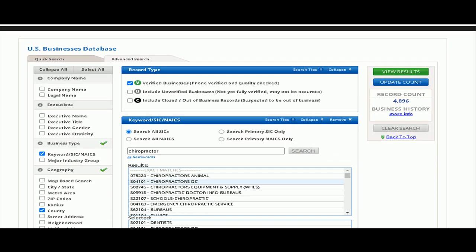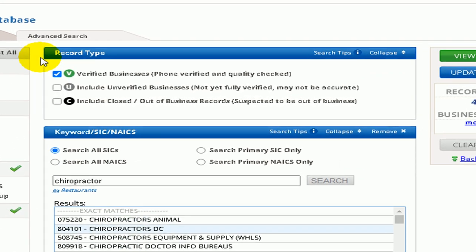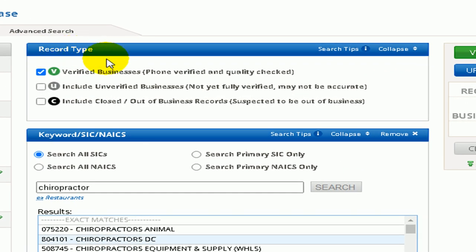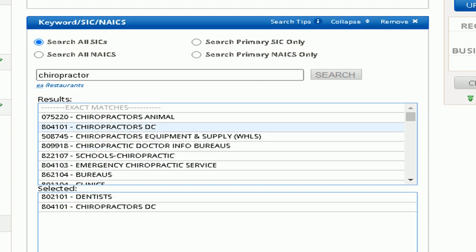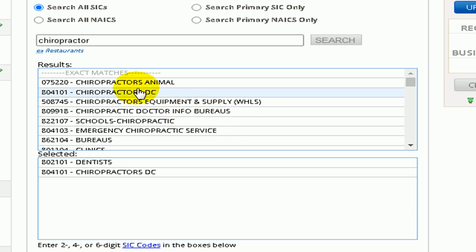Once all of the boxes have been selected, fill in your search criteria for each category. Shifting to the middle column, at the top under Record Type it will default to Verified Business — this is important because you want active businesses that are open and operational. Next, in the keyword section, we are using chiropractors and dentists. Once selected, they will appear below in the selected section.